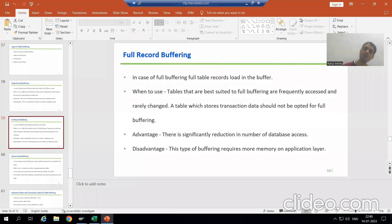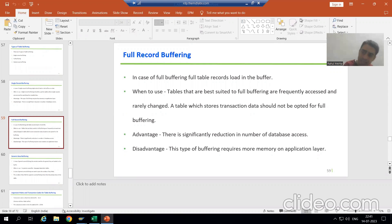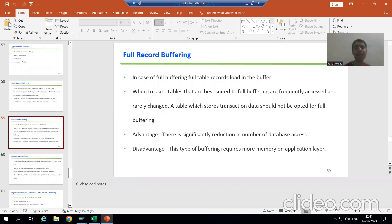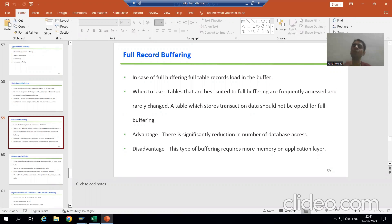Hello everyone, we will continue the topic of table buffering. In the previous videos we covered single record buffering and full buffering. Now it's time to cover the last type of buffering, that is generic area buffering — an important one. In any interview, if questions are from the buffering topic, they will definitely ask about generic area buffering.